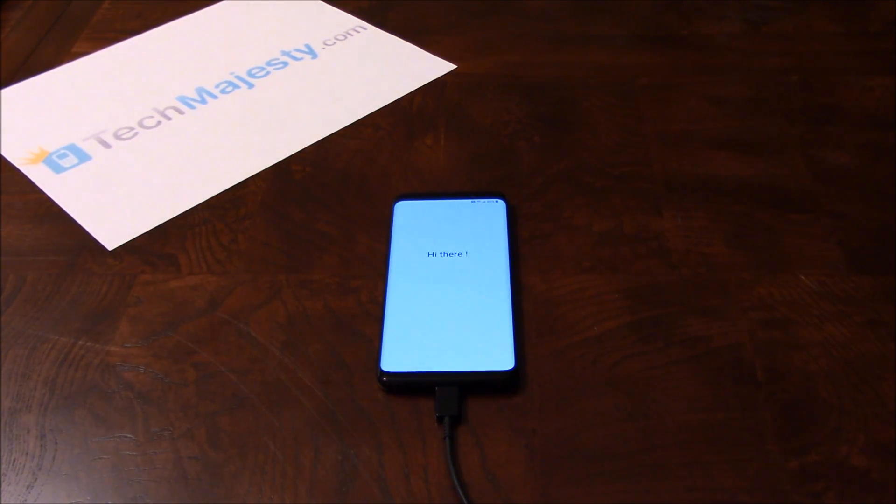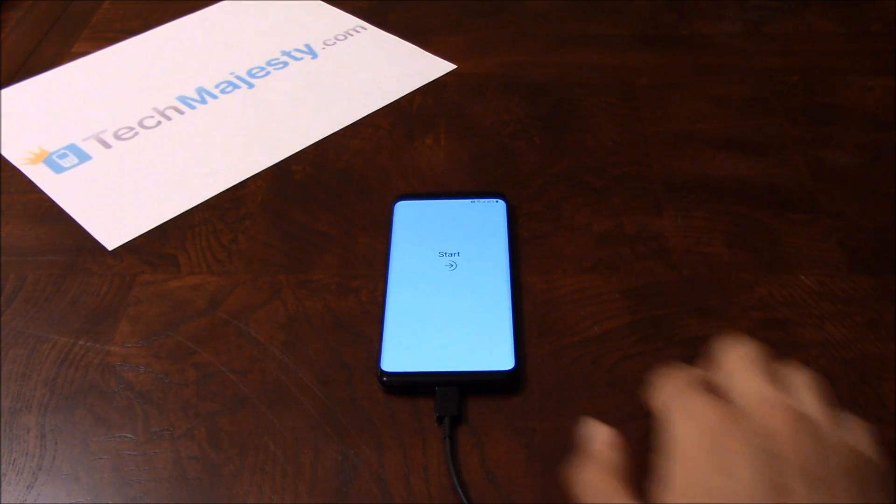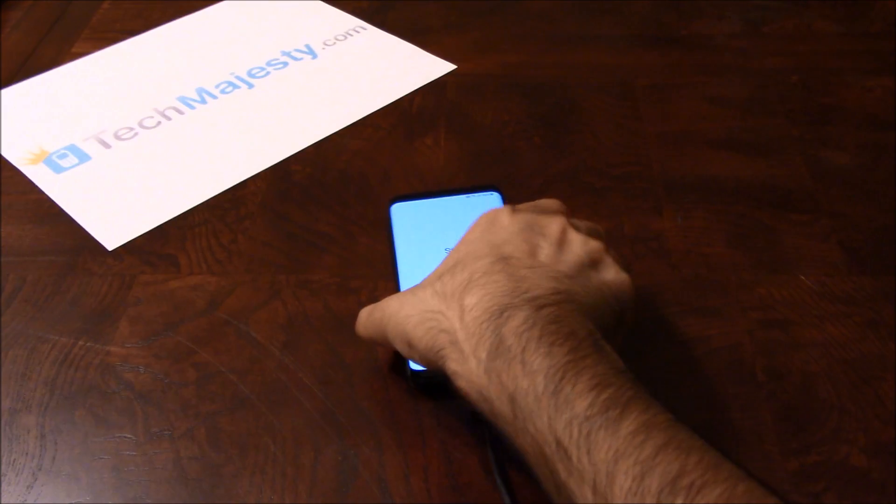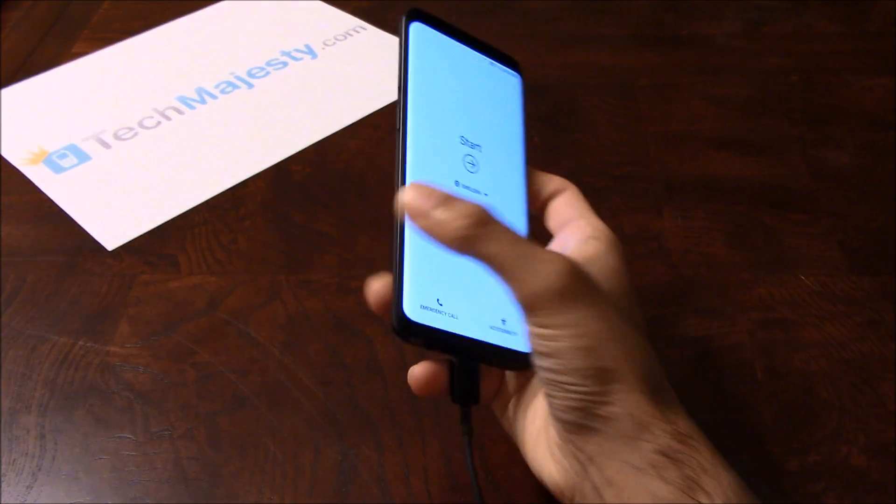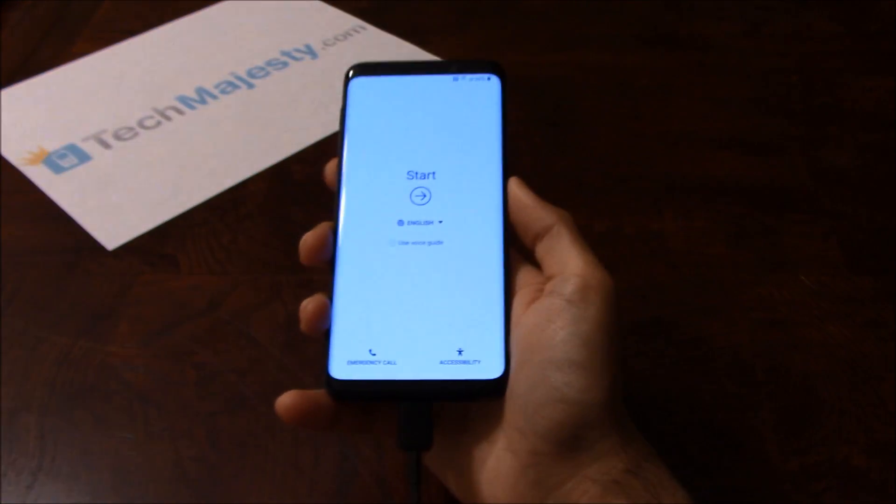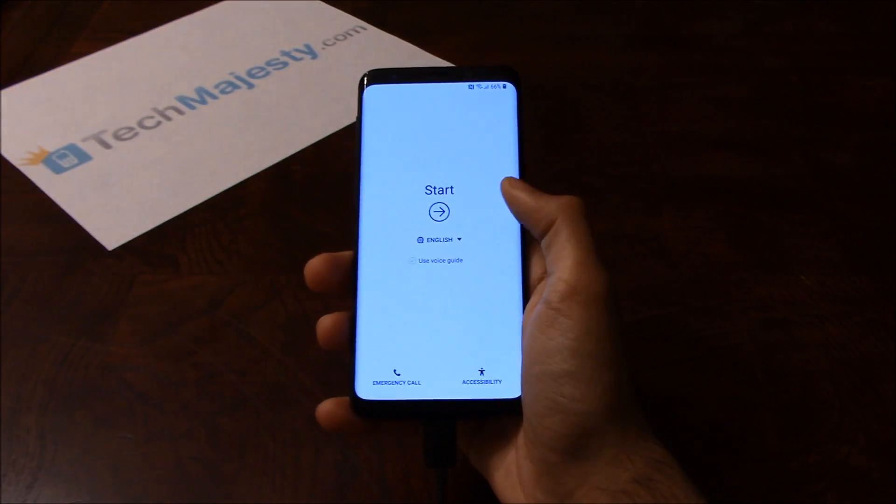All right, so now we will go through the normal setup process but this time you will notice there will be no FRP lock preventing us from accessing the phone.